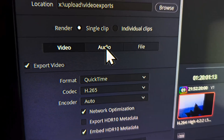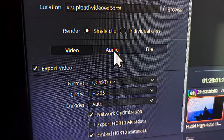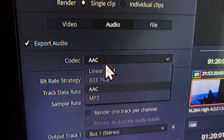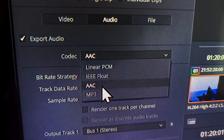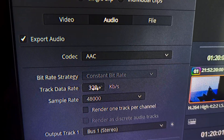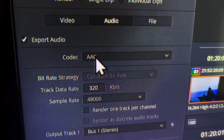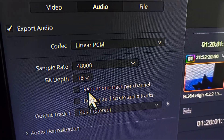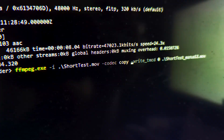The first thing you need to do is go to the Export tab and click on Audio, and make sure the codec AAC is selected, because if you have linear PCM, it'll still give the same error.